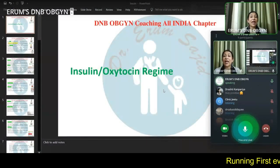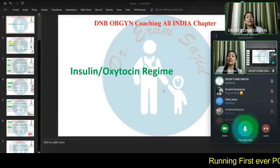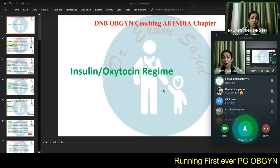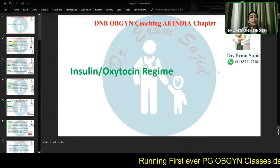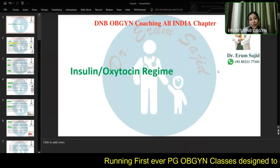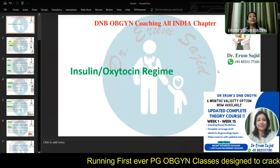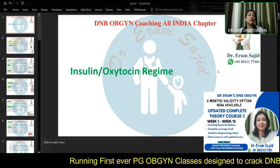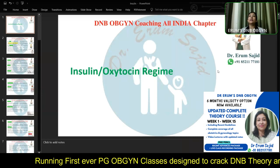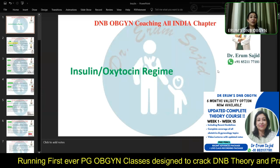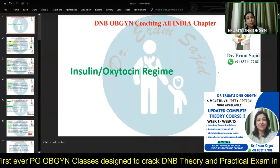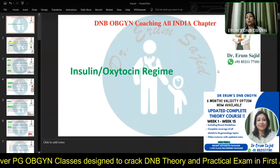Good evening and welcome to the class, everybody. It's a very, very interesting class tonight. We are going to be discussing about the insulin regime, the different kinds of insulin available and the different mode of action.